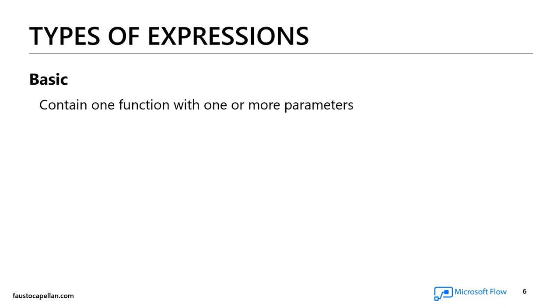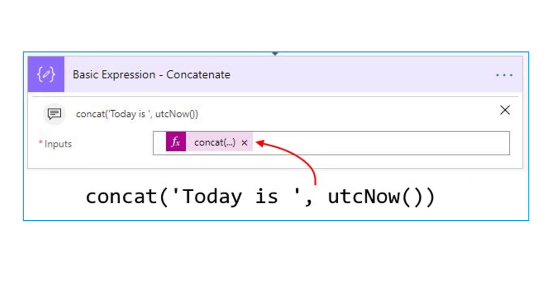Types of expressions. I consider expressions to be basic and advanced. Basic expressions contain one function with one or more parameters. For example, I'm using the concatenate function with two parameters: my first parameter is the string 'today is' — when you work with strings, you have to wrap them in single quotes — and my second parameter is utcNow, which gives me the current date and time. The output gives me: 'today is 2018 November 3rd, 1:15 PM' in military time.